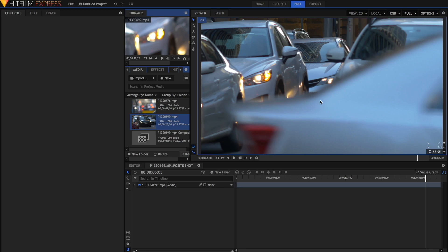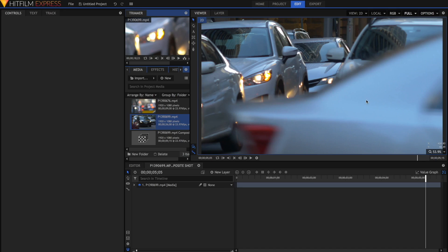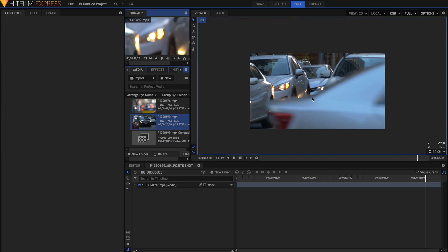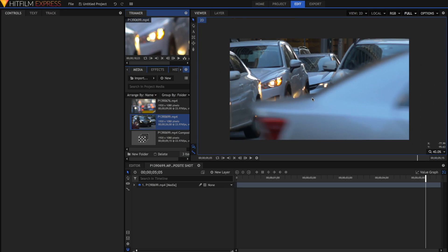So to start off with your mask, you can use one of these three tools down here: a rectangular mask, an elliptical mask, and a freehand mask, which is better for complex shapes like this. To start your mask, I'm just going to zoom out with the scroll wheel so that we can see outside of the frame of the video as well.